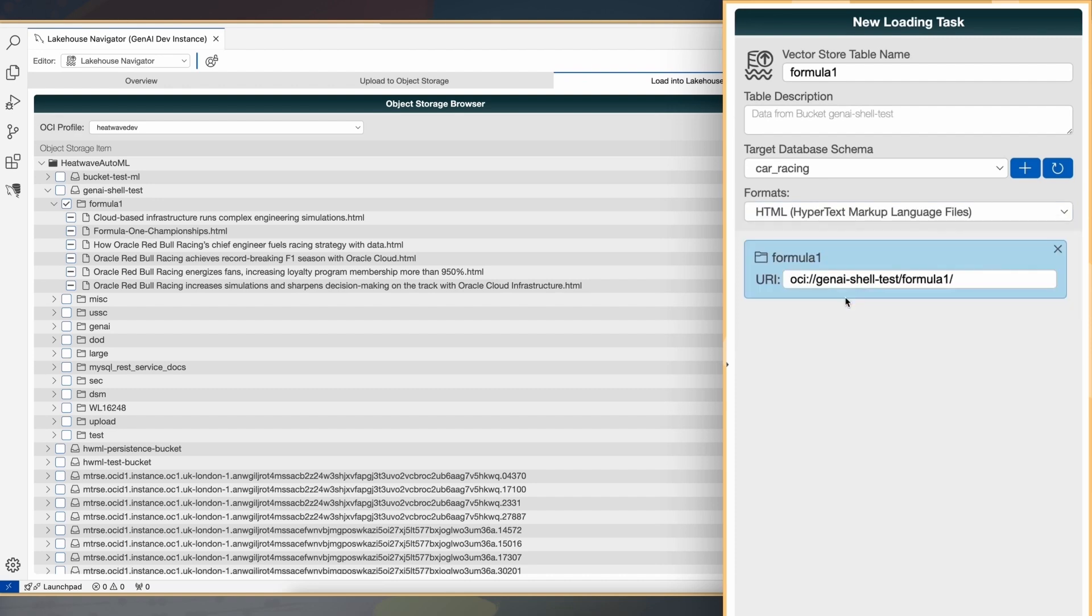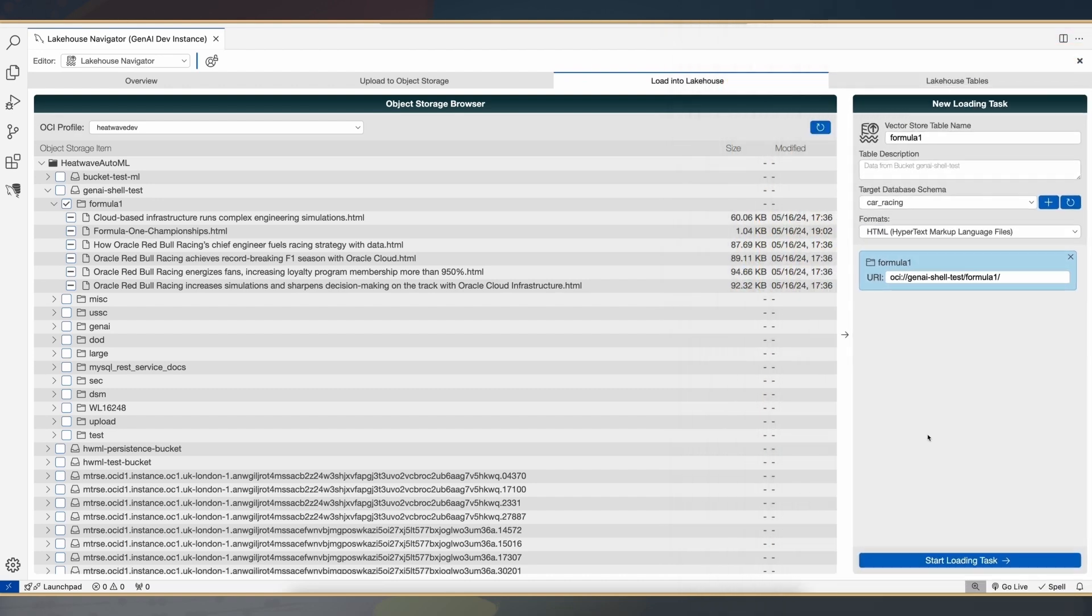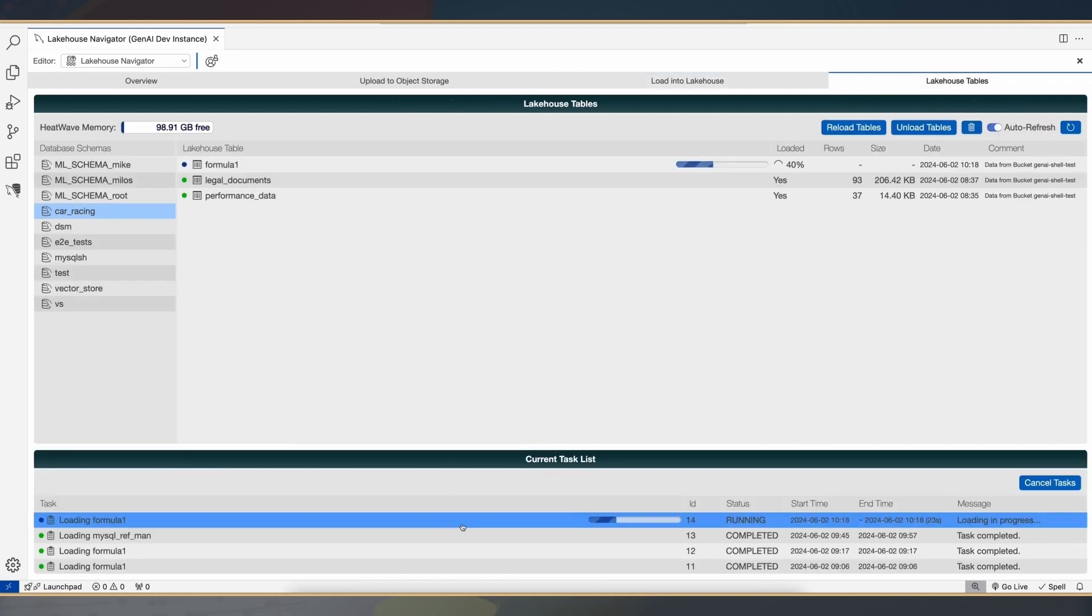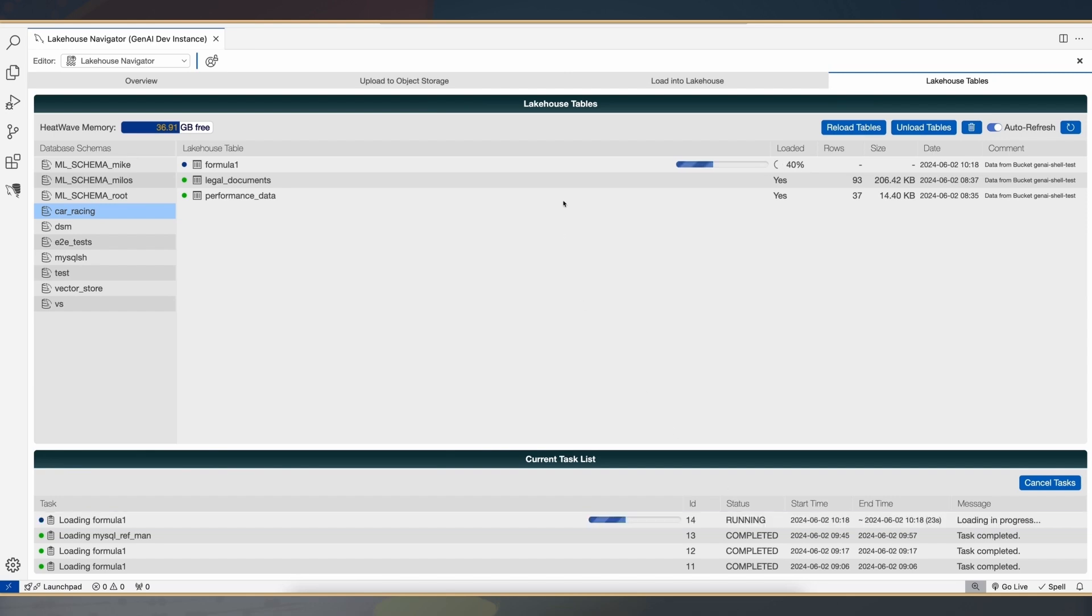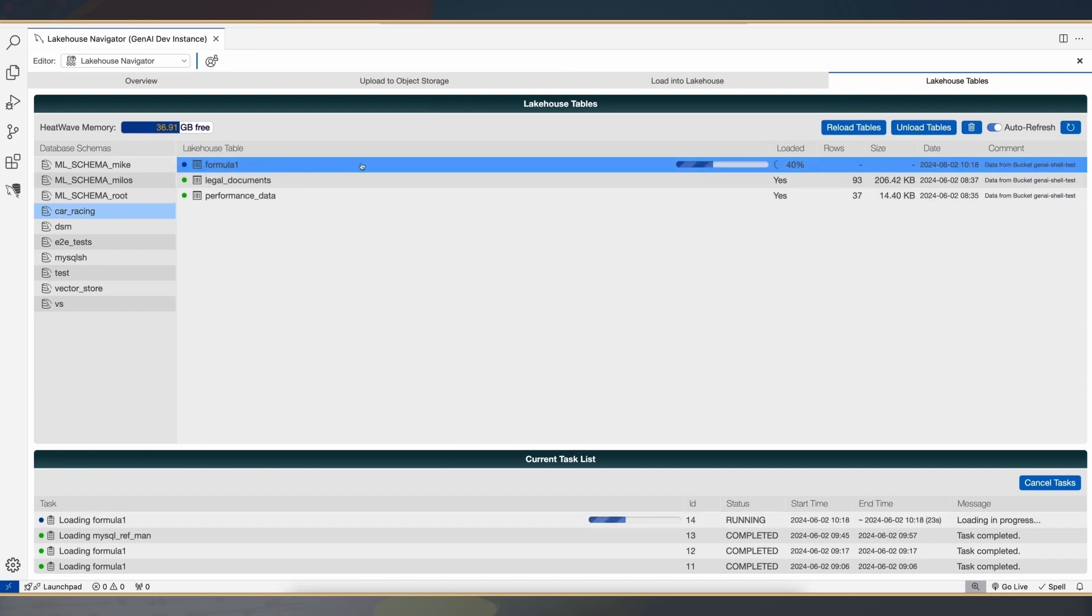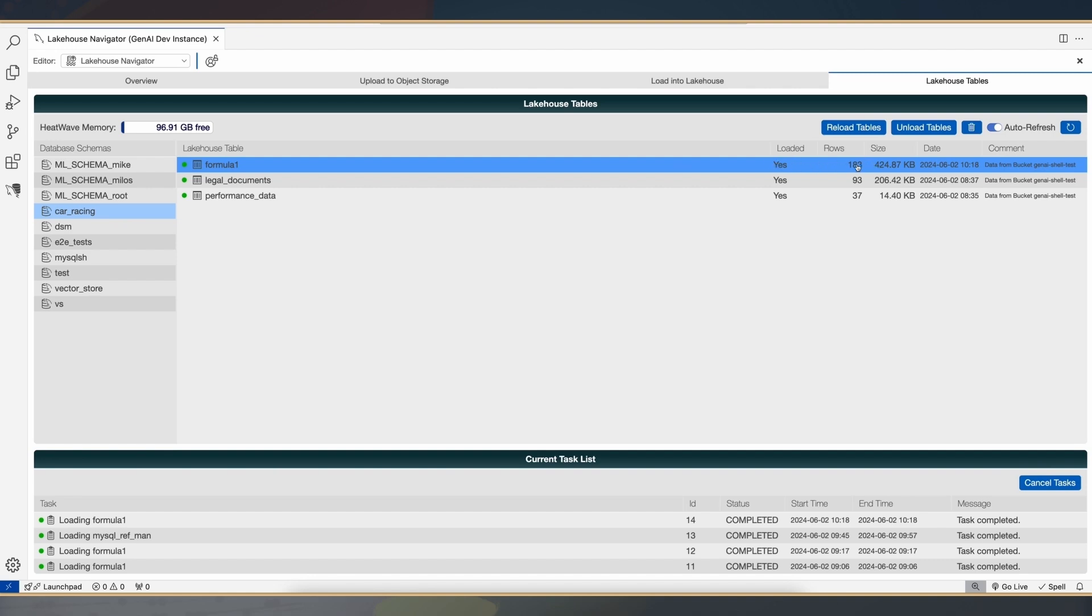What you're going to see is that with a single click of a button, when I load these documents, it's parsing these documents, determining the appropriate embedding model, generating the embeddings of the vector, and inserting these vectors into the vector store, all happening inside the database, inside HeatWave, without the need for application to use any resources or any AI expertise.